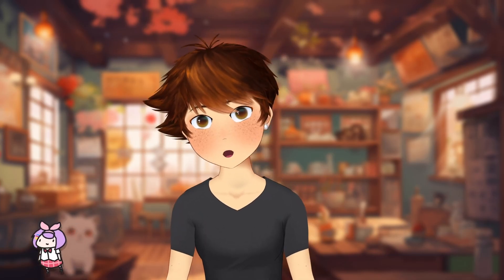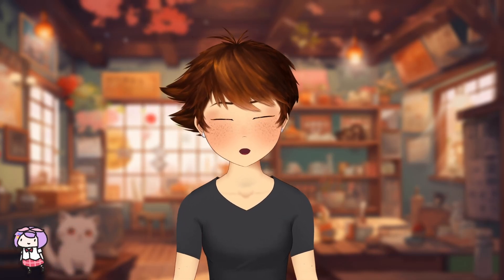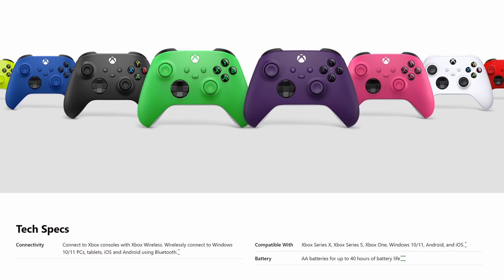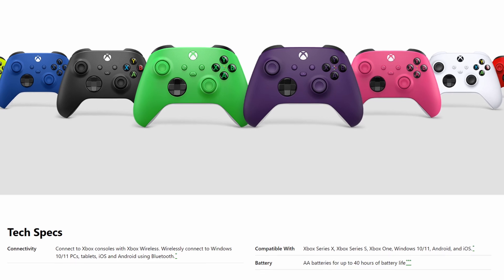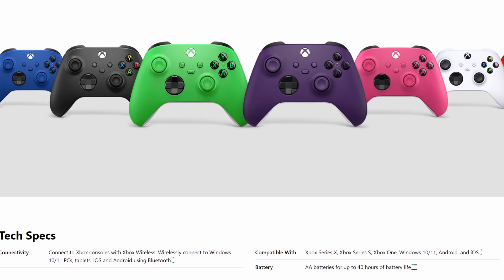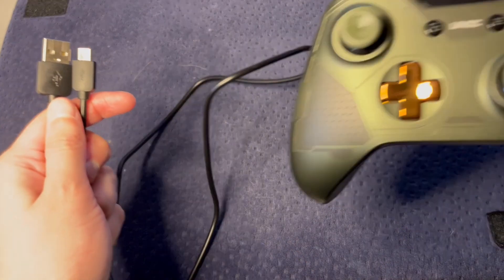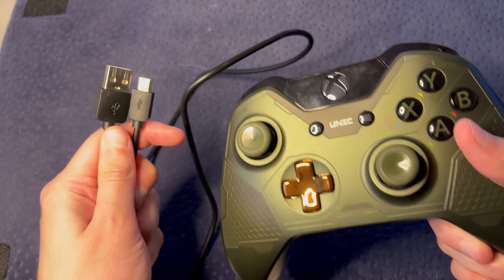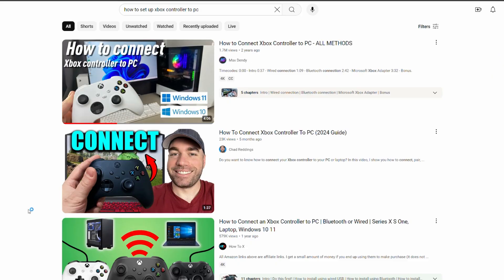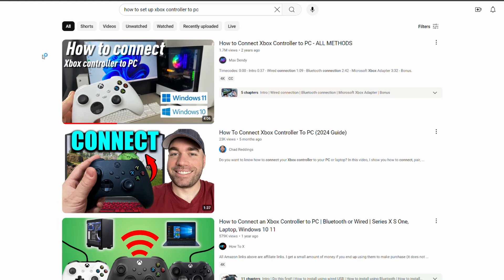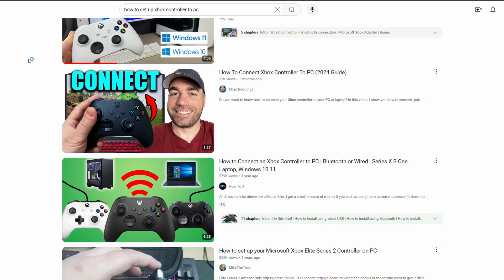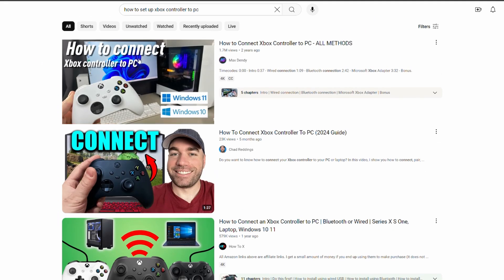Firstly, make sure your Xbox controller will work for your PC. You can get the Bluetooth version for a wireless connection, or if you have an older version like I do, you can use a wired connection. There are plenty of other tutorials on YouTube on how to set these up if you need a more in-depth guide.